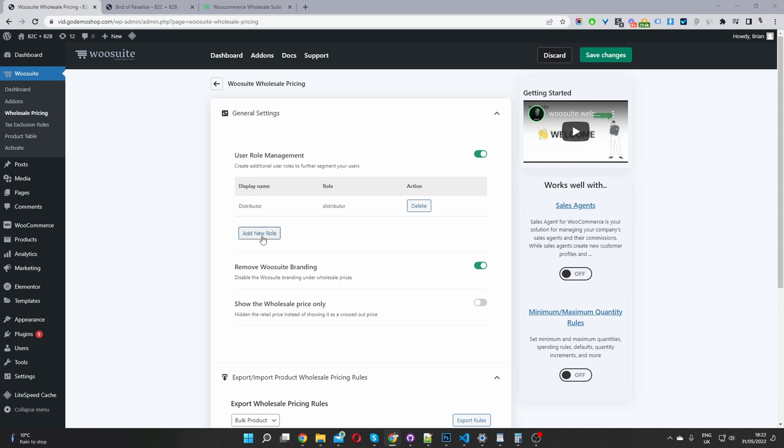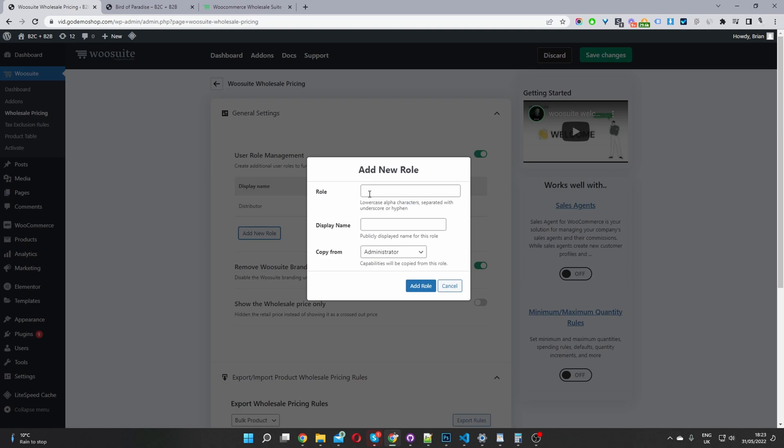Okay, so we can create additional user roles. So say for example, here I've got a distributor user role, I can add a wholesale user role, I can add a gold star membership user role, it's totally up to you. And to do that, we'll just click add role.